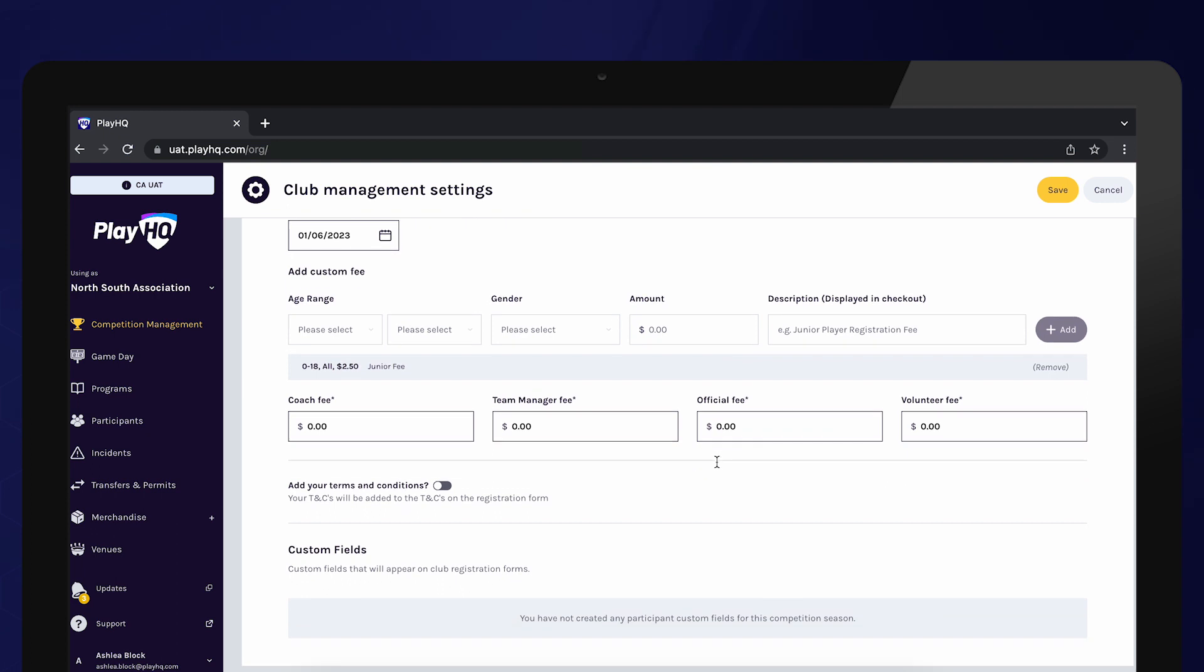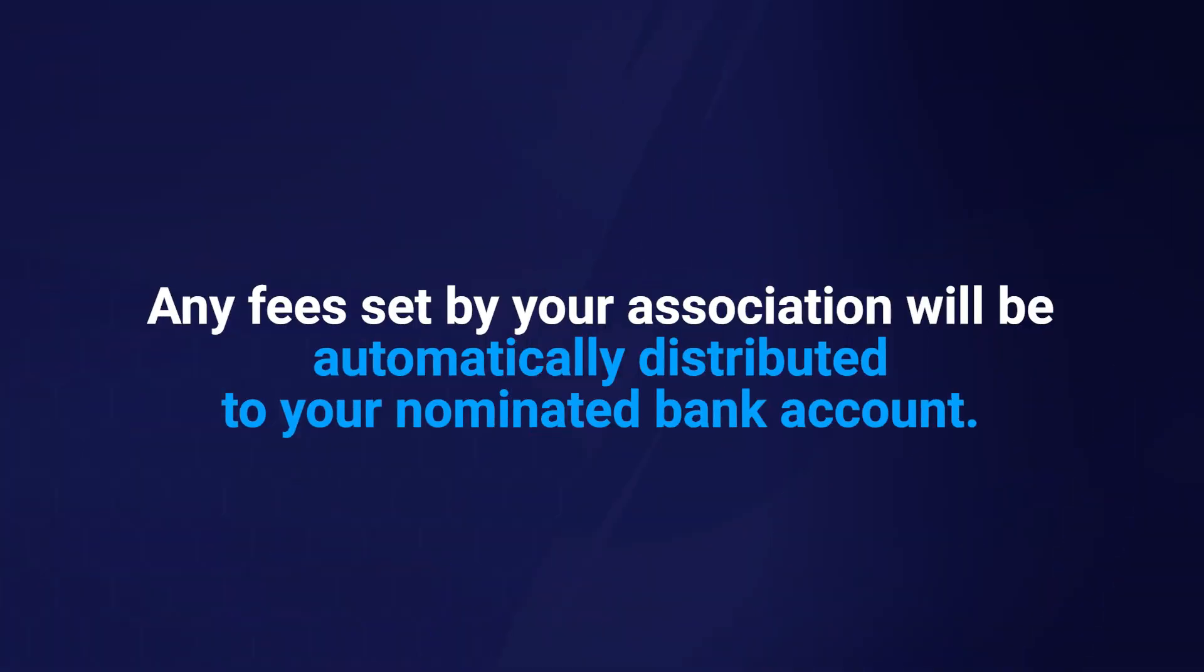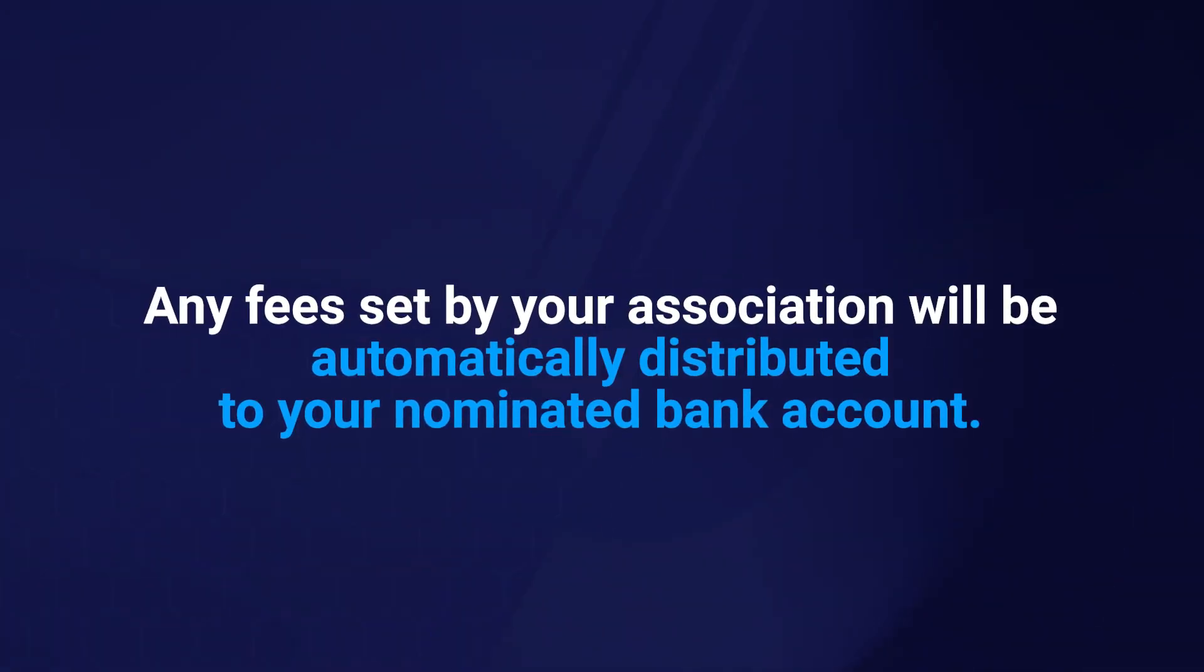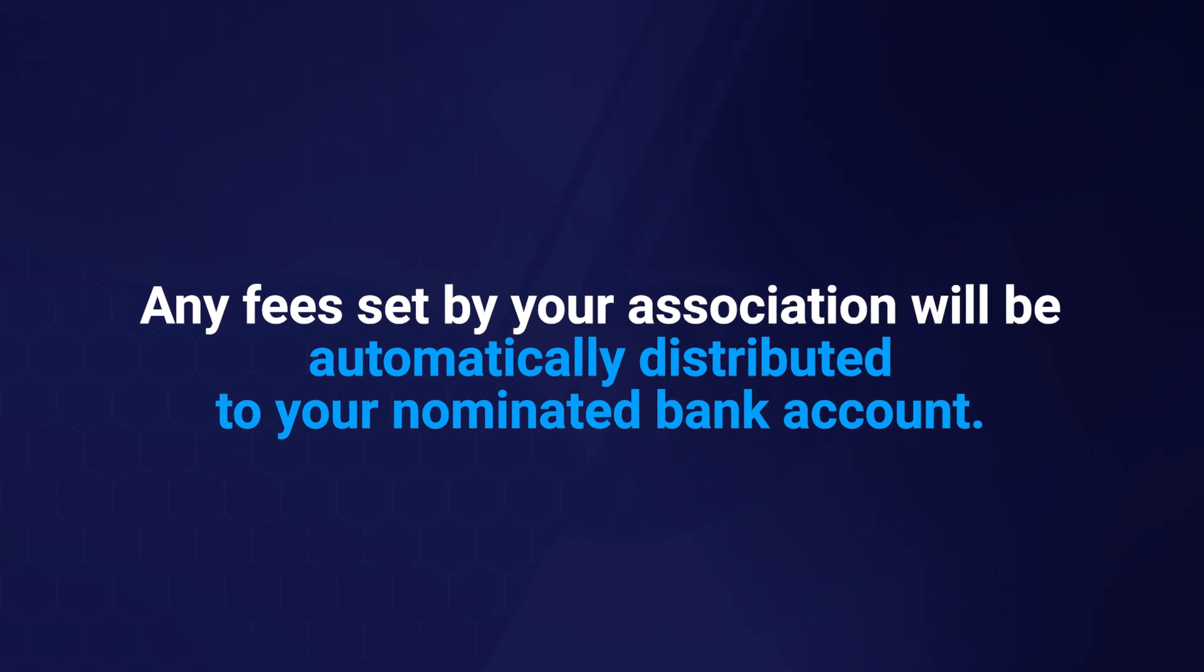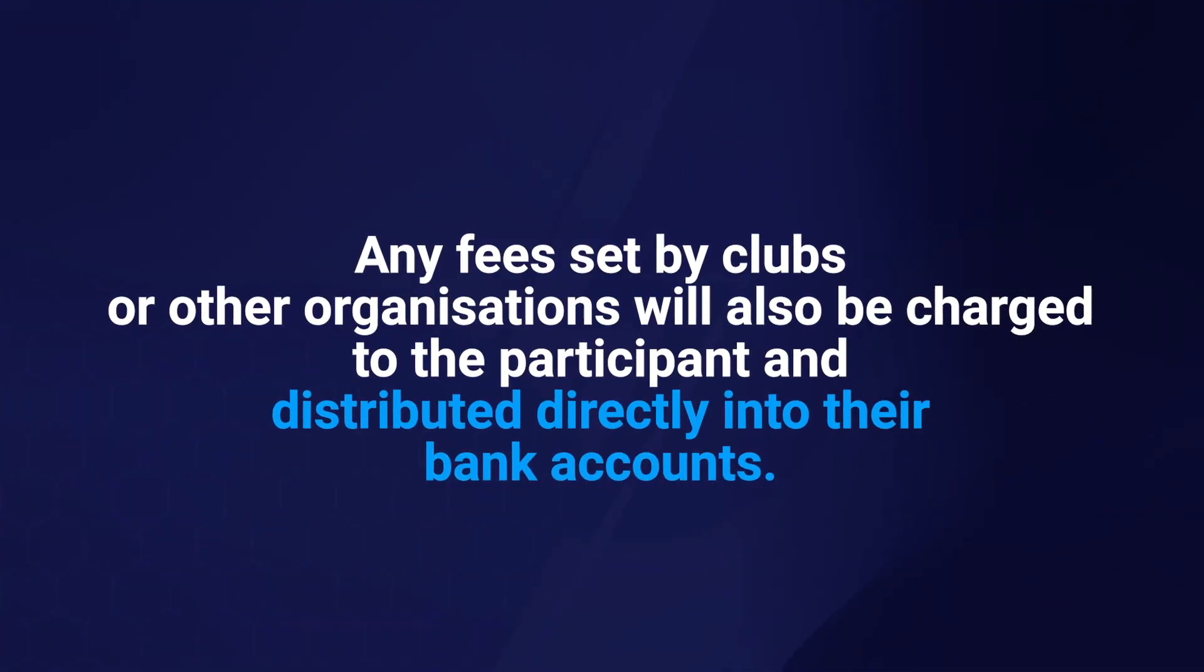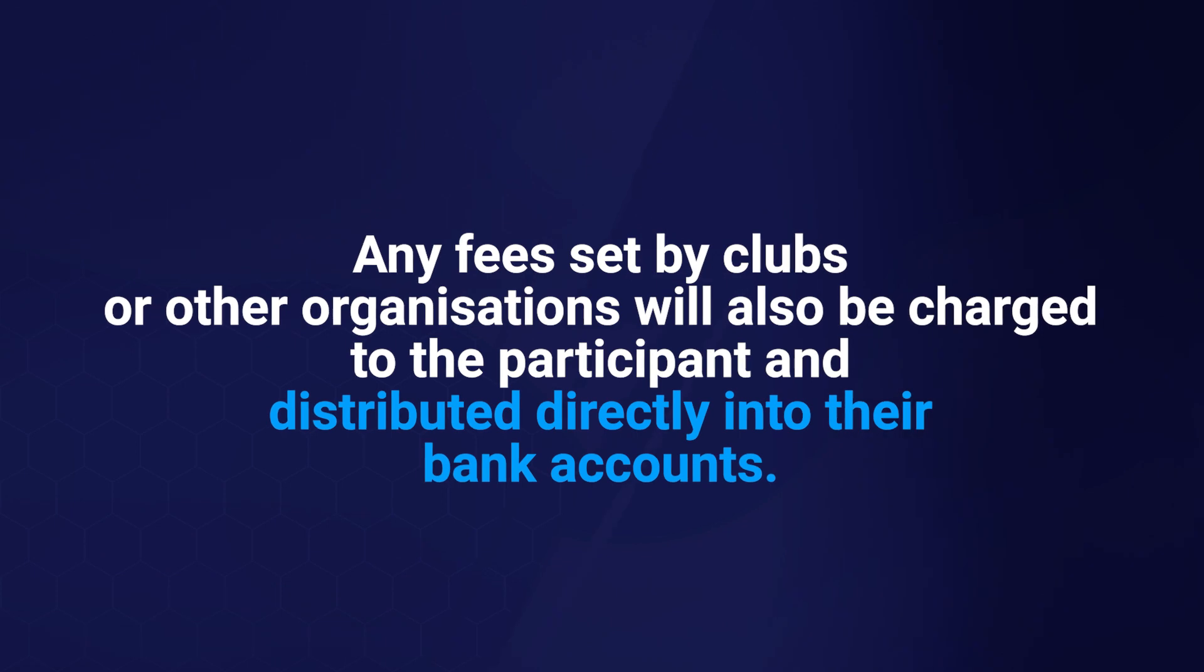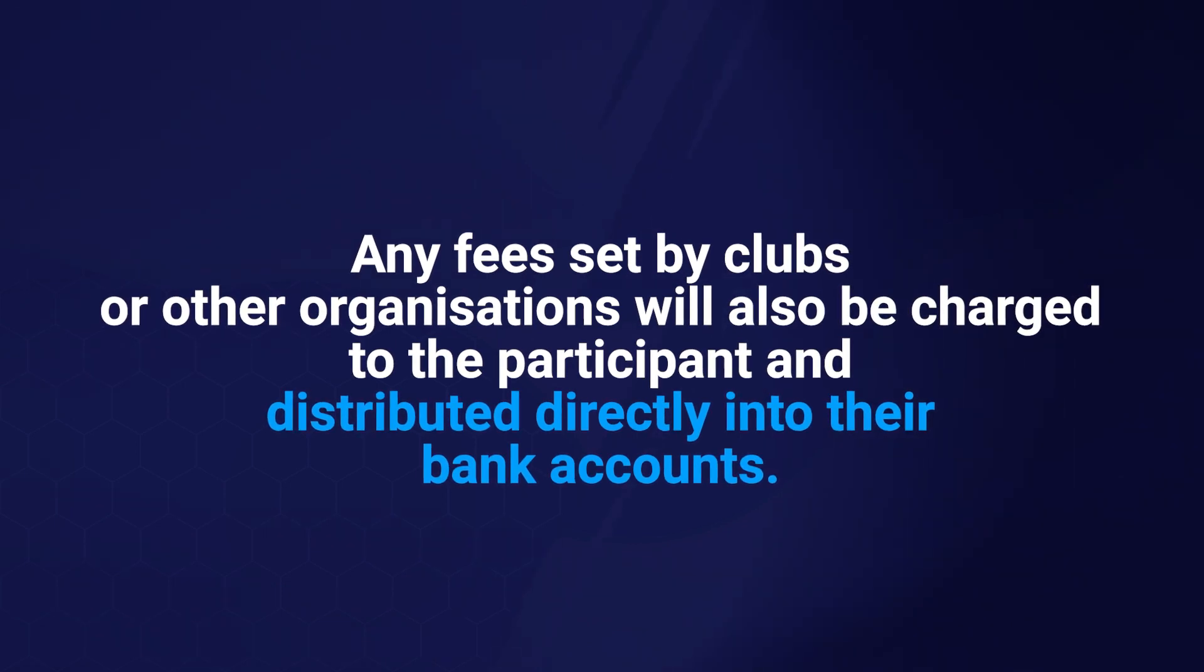You also have the option to set fees for coaches, team managers, officials and volunteers. Any fees set by your association will be automatically distributed to your nominated bank account. Any fees set by clubs or other organizations will also be charged to the participant and distributed directly into their bank accounts.